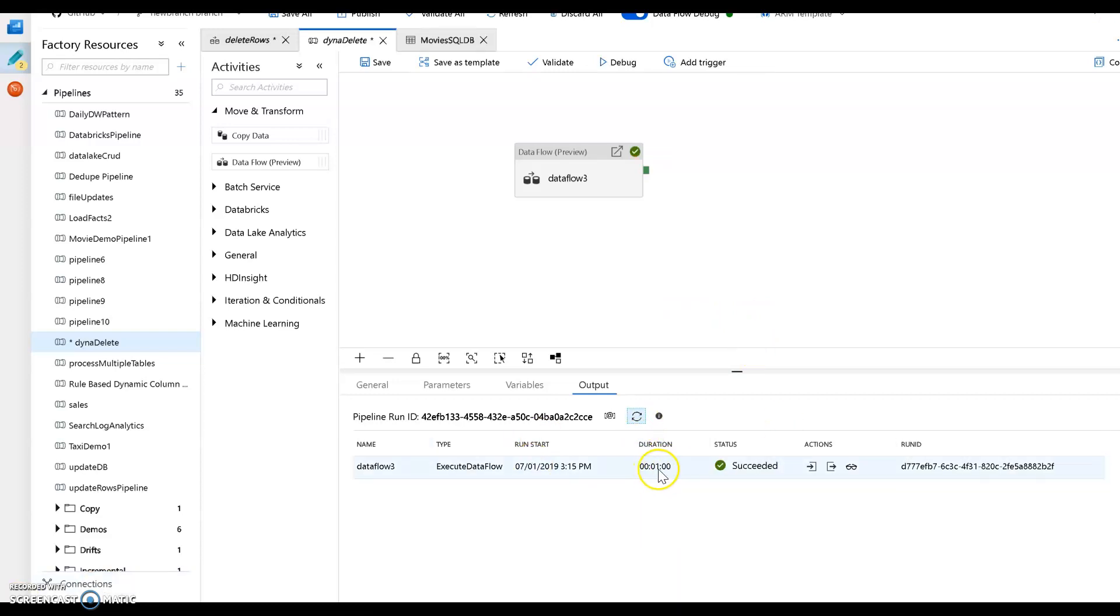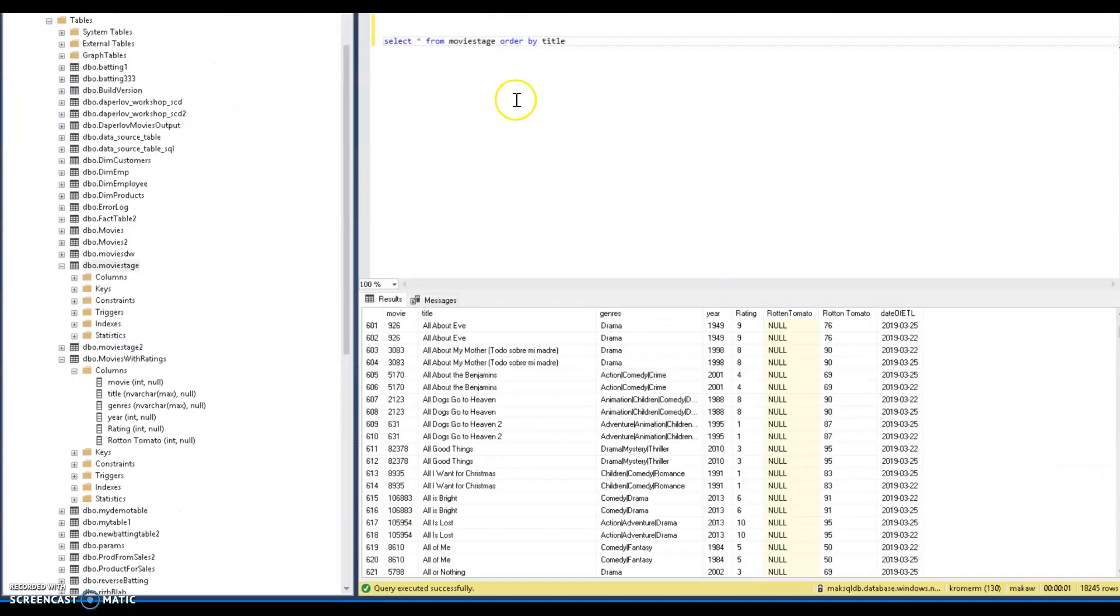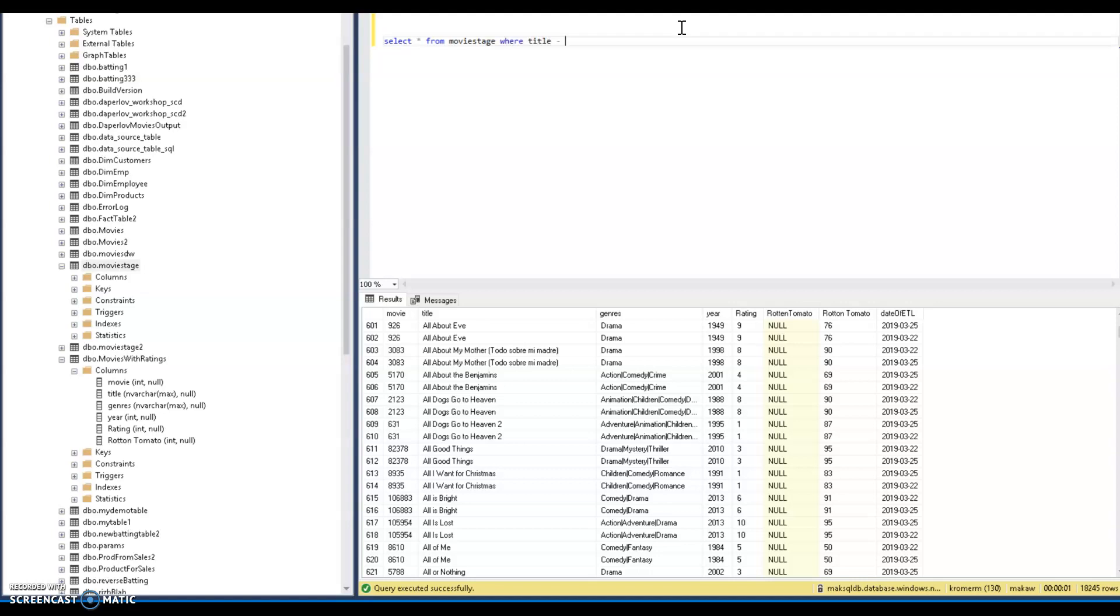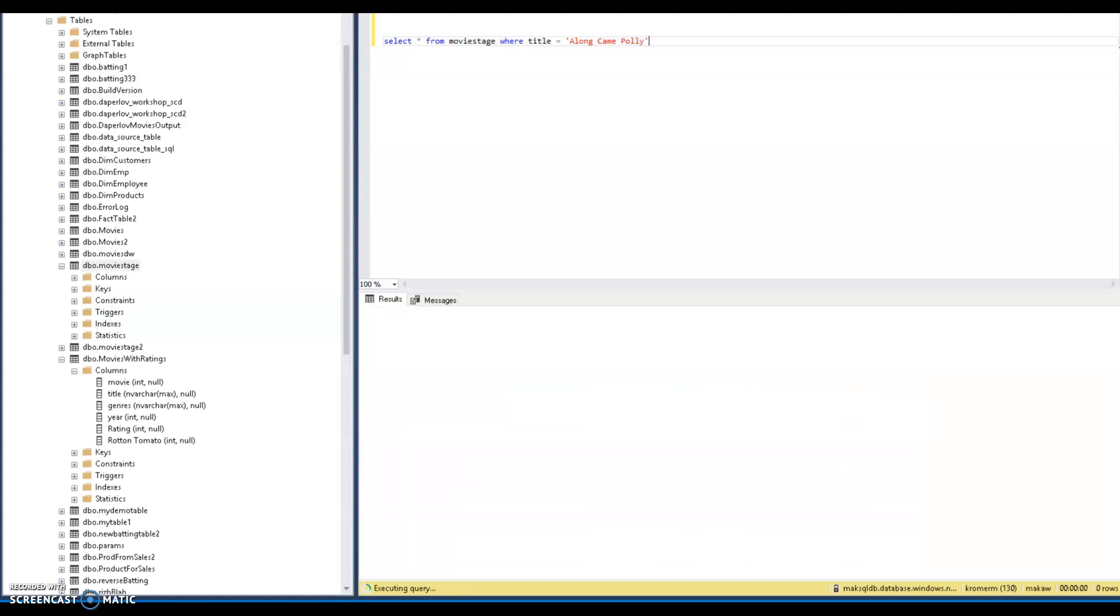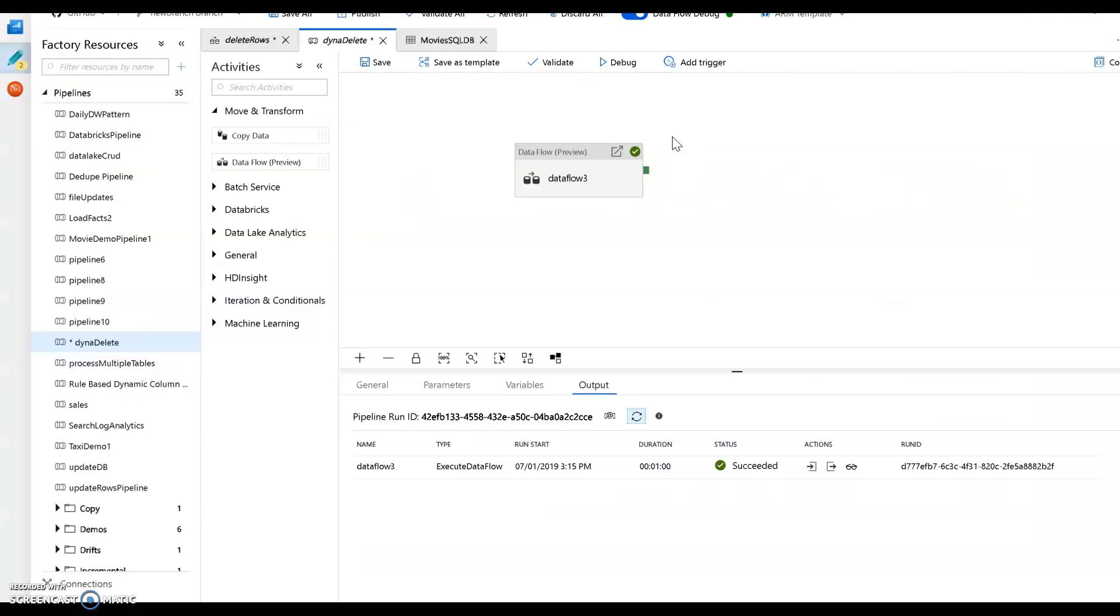All right. And indeed, exactly one minute later, here we are. The job succeeded. The pipeline ran. The data flow ran. Let's go ahead and look at our database and we'll change the query to where title is equal to Along Came Polly. And we will see that there are no longer any rows called that database. And that's how you use parameterization in Azure Data Factory with data flows and pipelines.